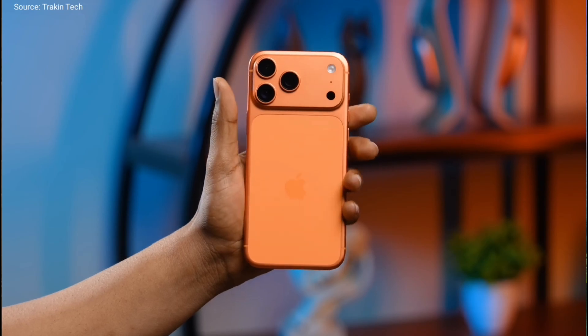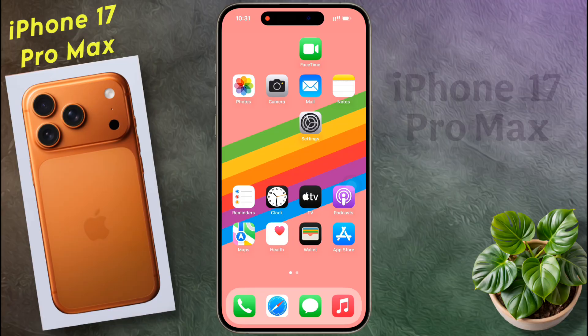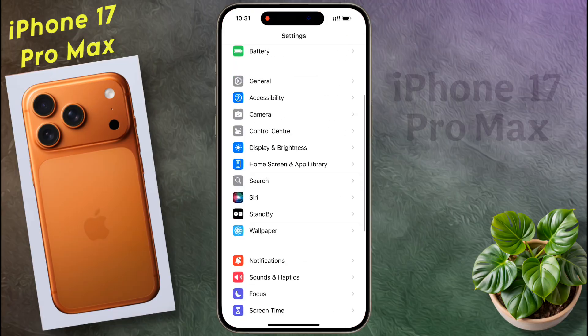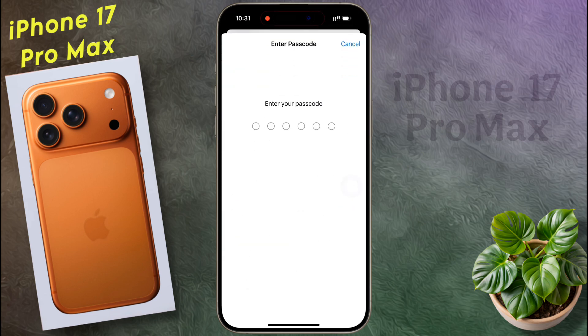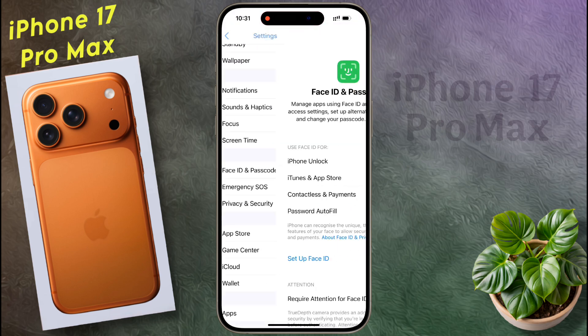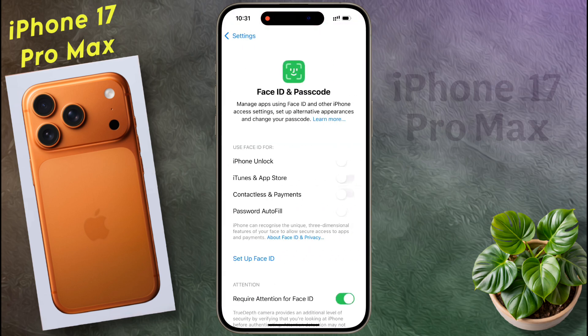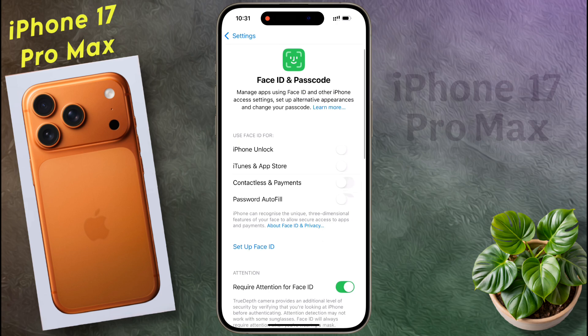To lock an application, first go to your iPhone settings and set Face ID or passcode on your lock screen. If you have already set Face ID or passcode on the lock screen, then you can access app lock with that passcode or your Face ID.